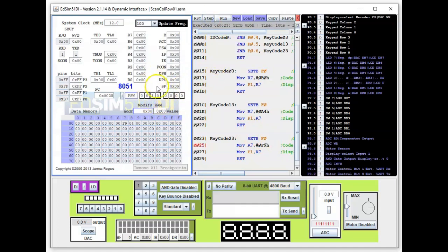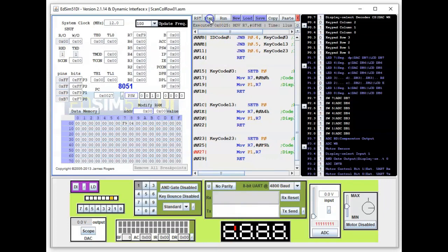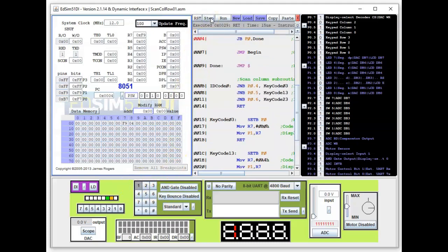It's identified the key. The F0 flag is now set because one of the keys is being pressed. It loads the code for decimal 1 into R7 — R7 now has F9 hex. The next instruction displays it on the seven-segment display, and we get a 1. It then goes back, having completed its task — this code runs once, stops after identifying the key.